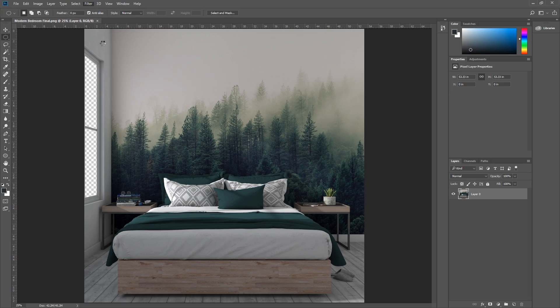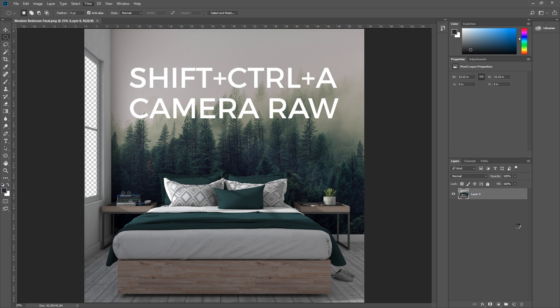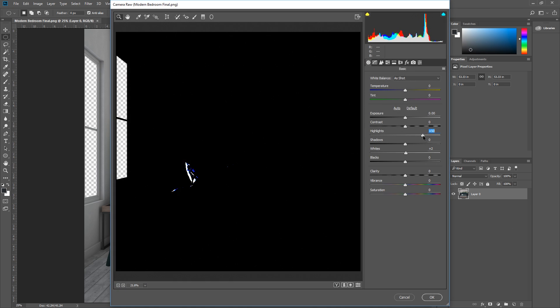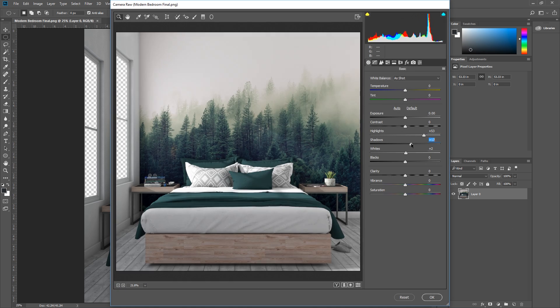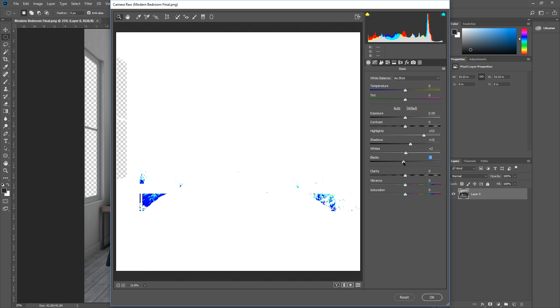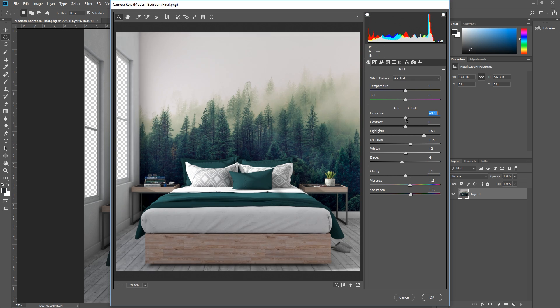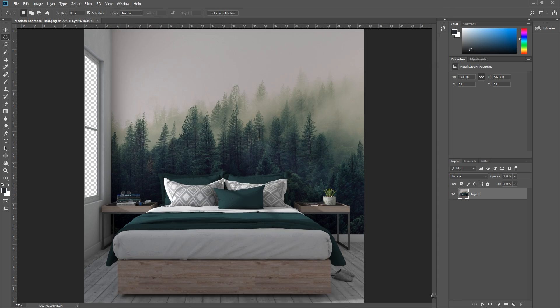Here I can increase the brightness of the highlights and shadows, as well as increasing the vibrance and saturation of the image to make it pop a little. Cool, let's go to step 2.